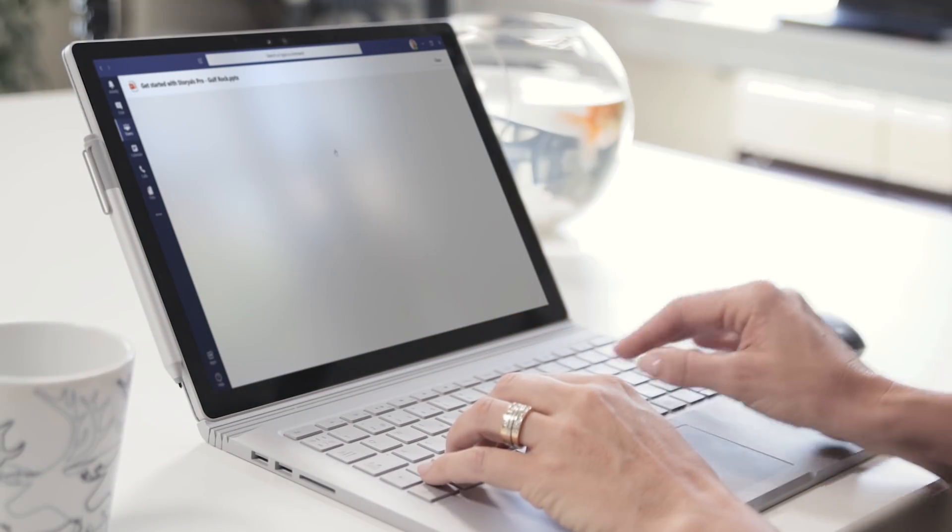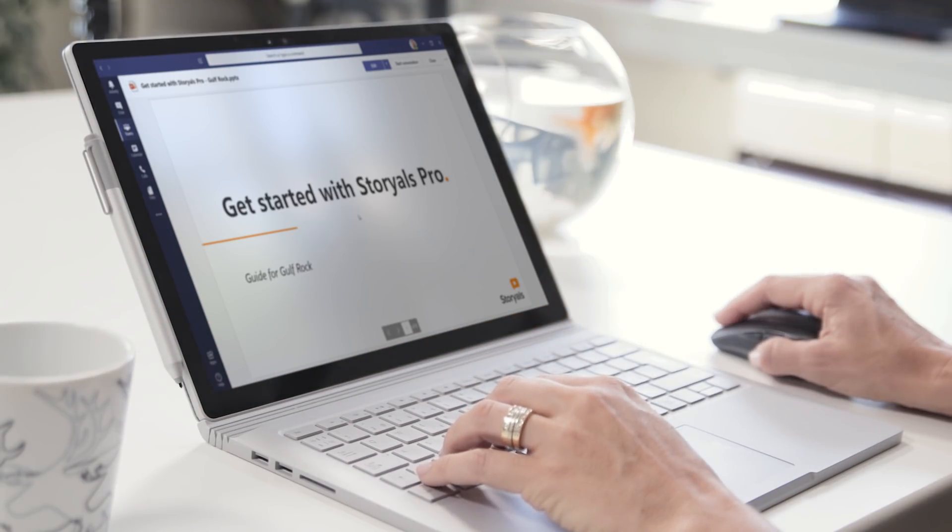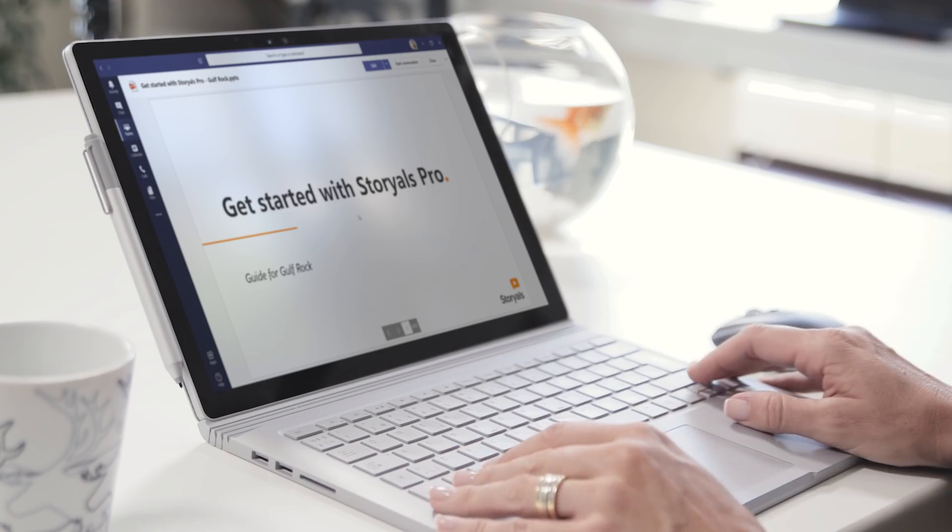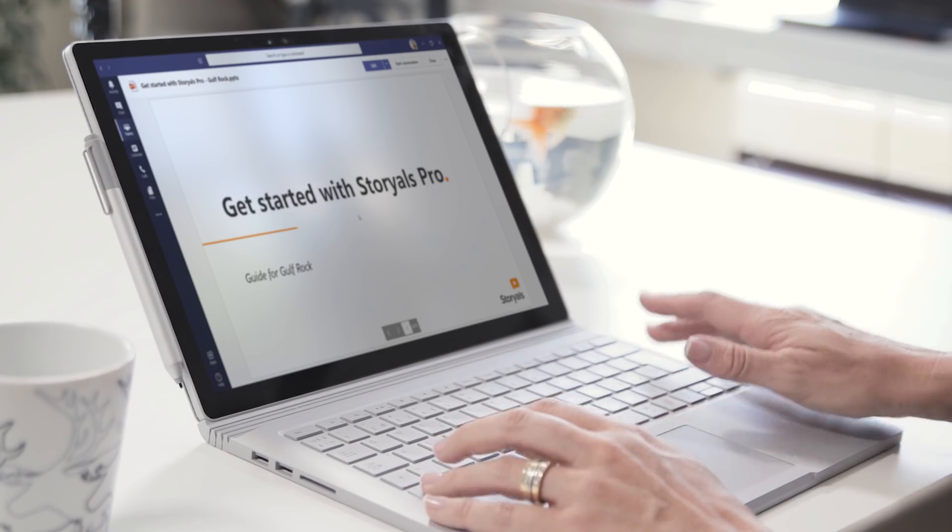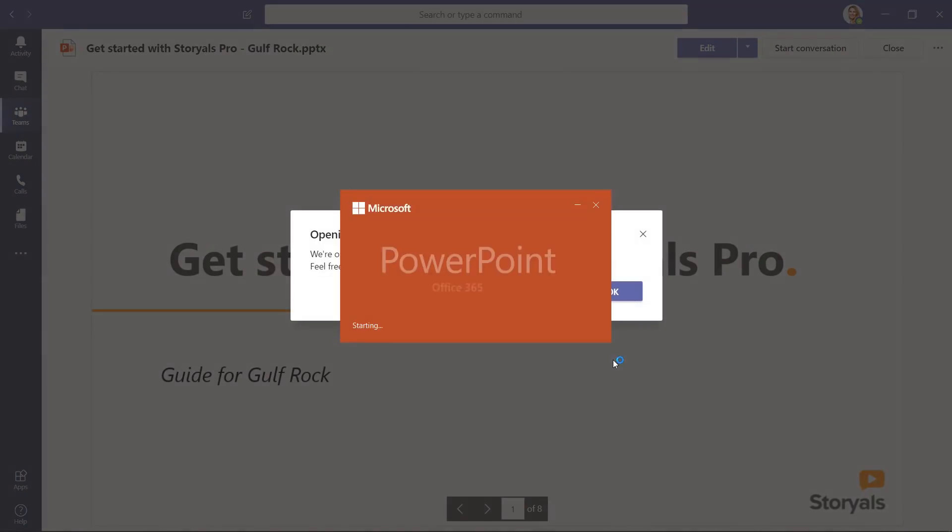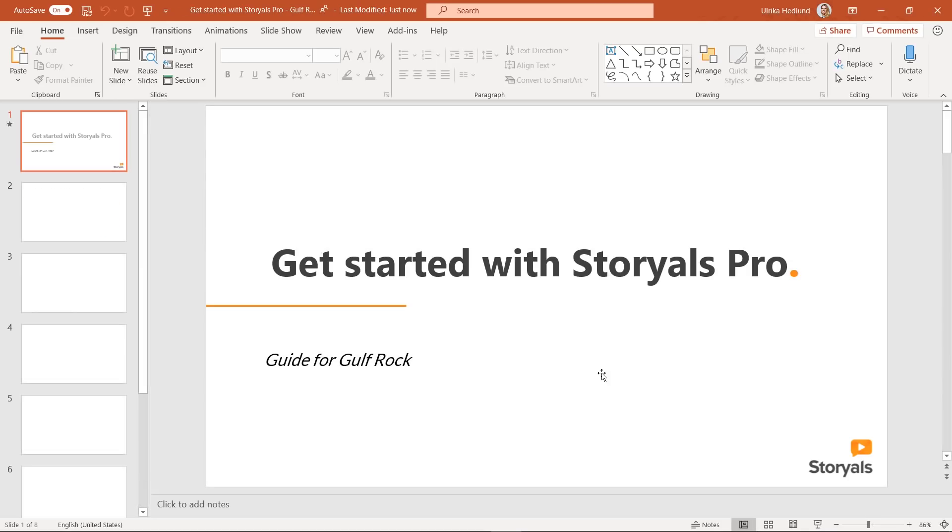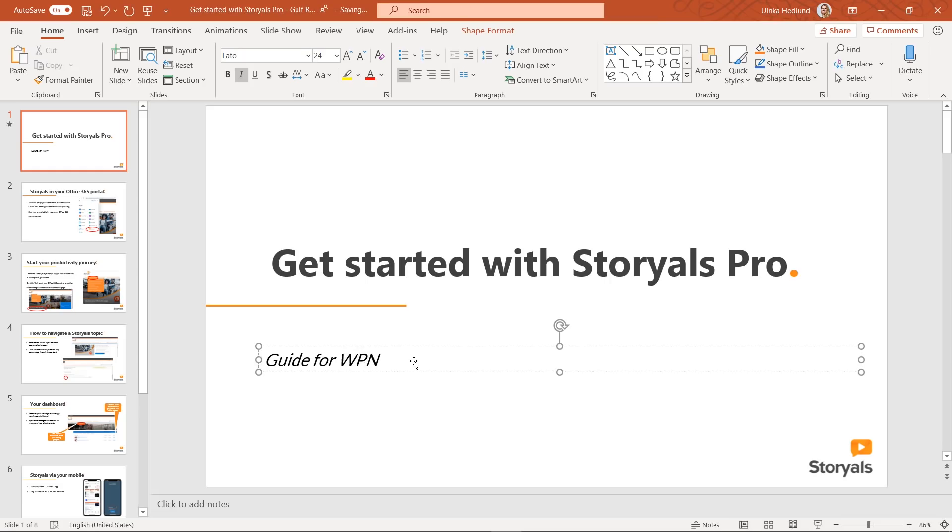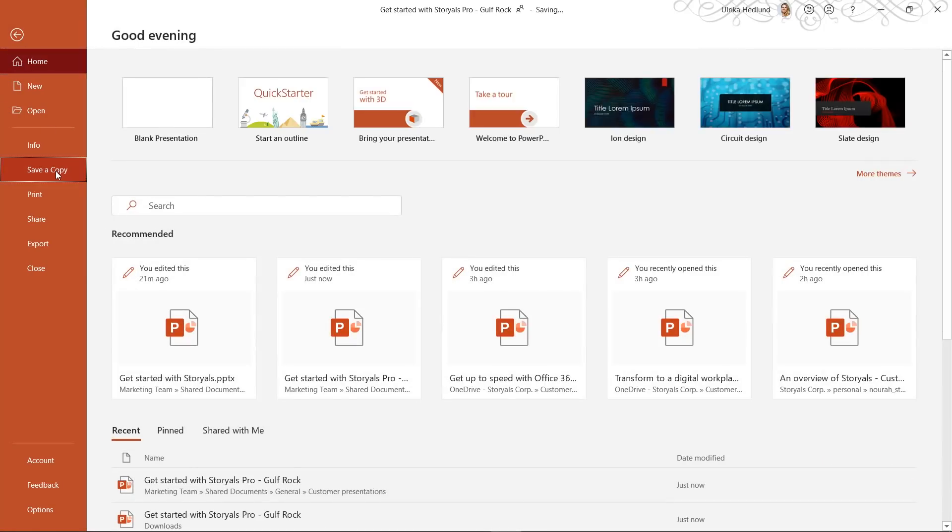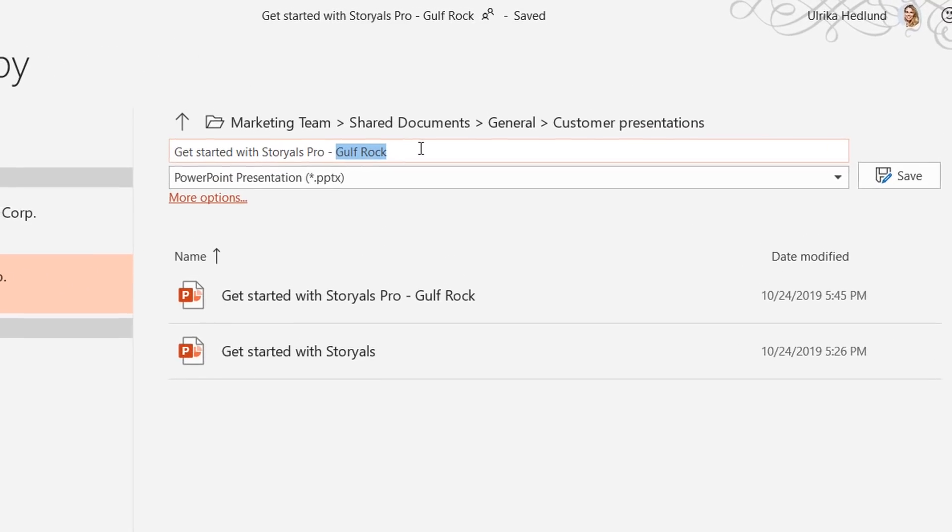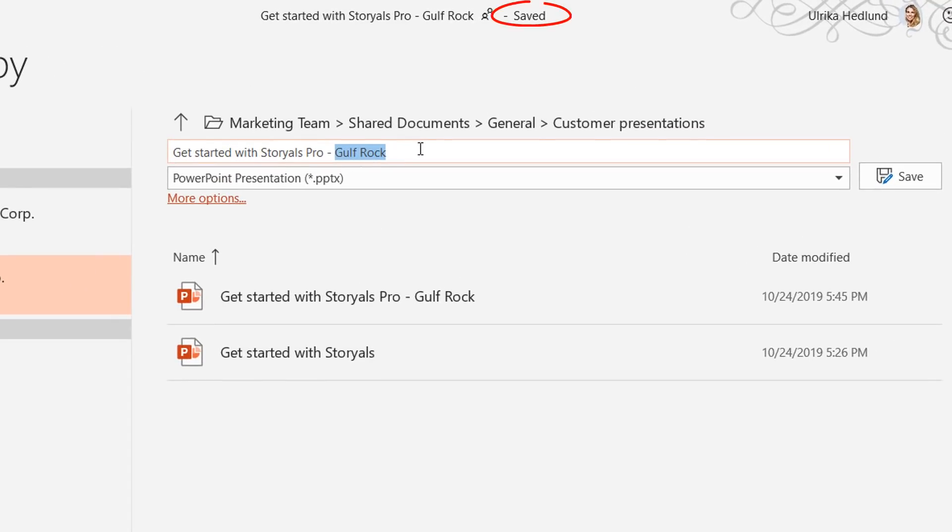Imagine that you open up a customer presentation your team has been working on. You want to make a similar presentation for another customer. So you open up the presentation, start changing the name of the customer, and then go to do a Save As. Only to realize that the changes have already been saved. Whoops!